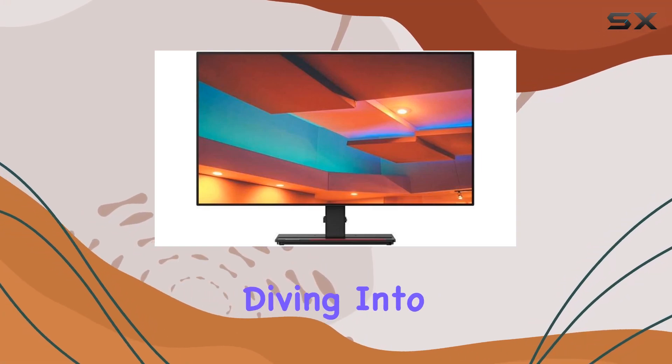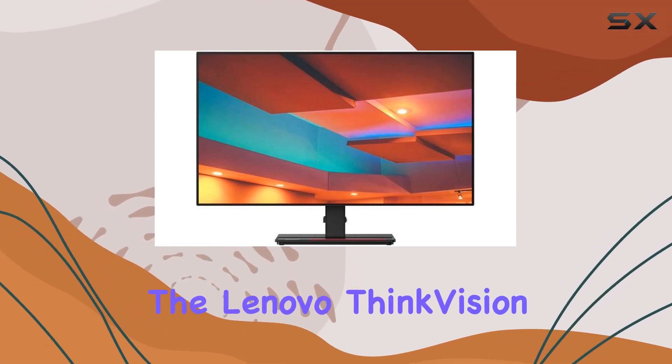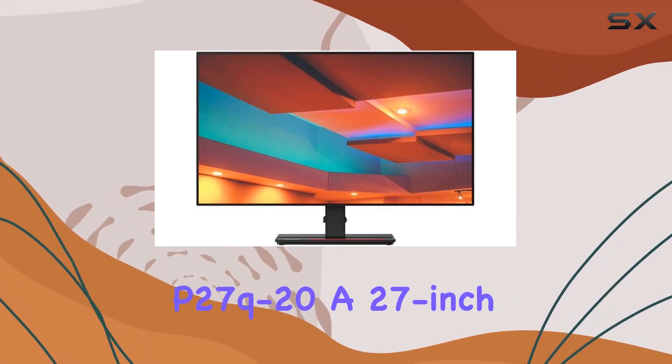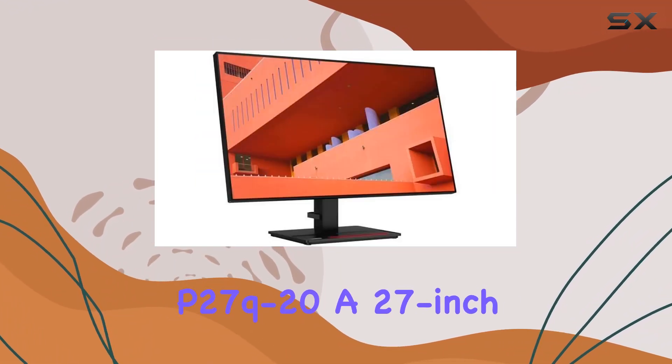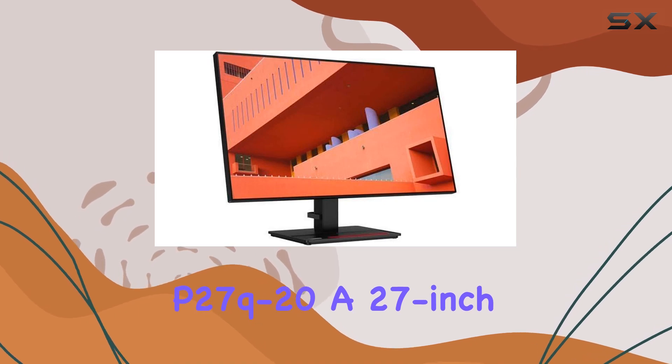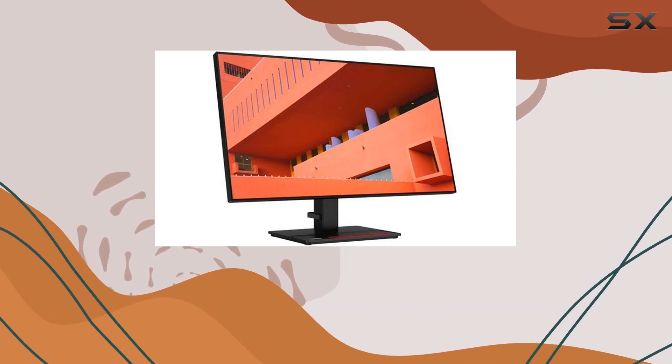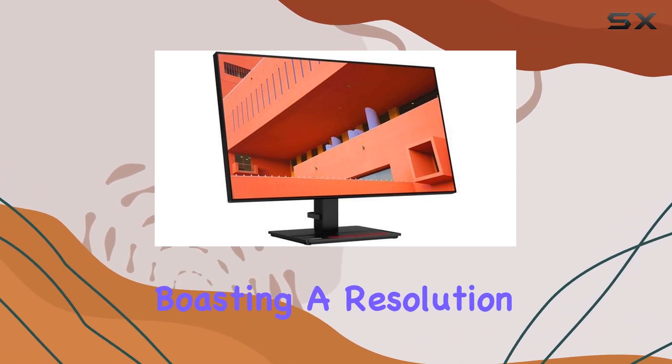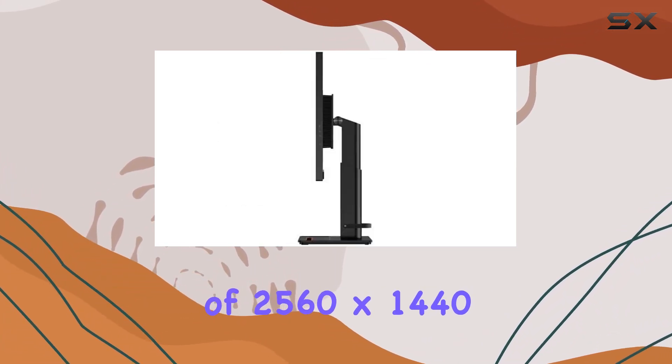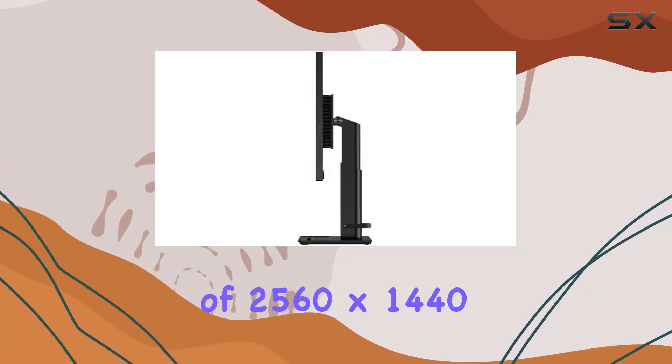Today, we're diving into the Lenovo ThinkVision P27Q20, a 27-inch QHD monitor boasting a resolution of 2560x1440.